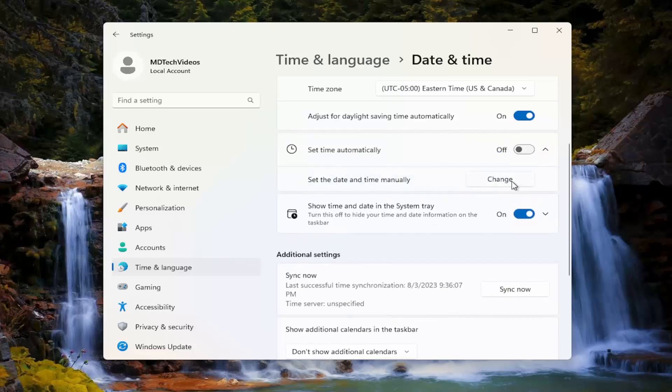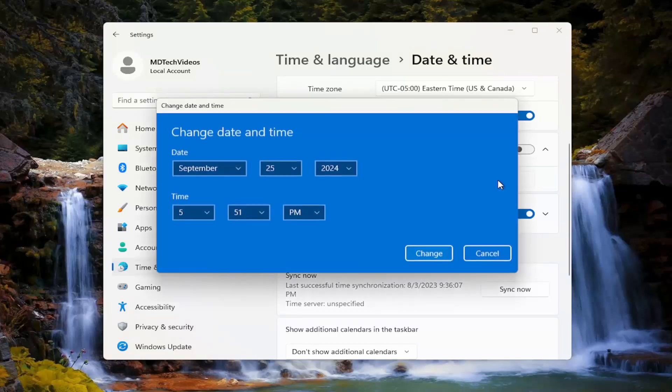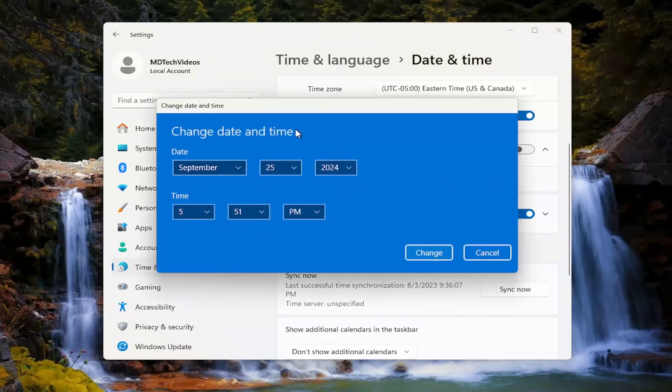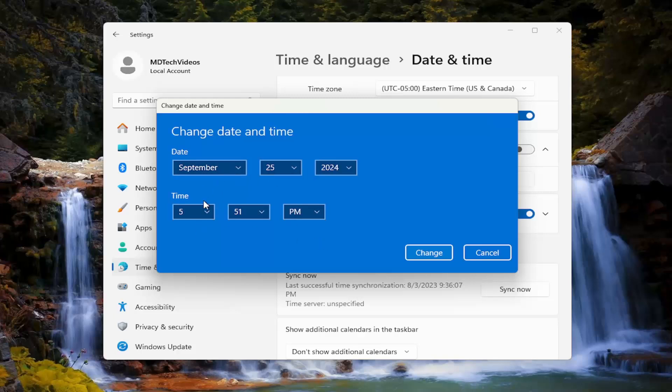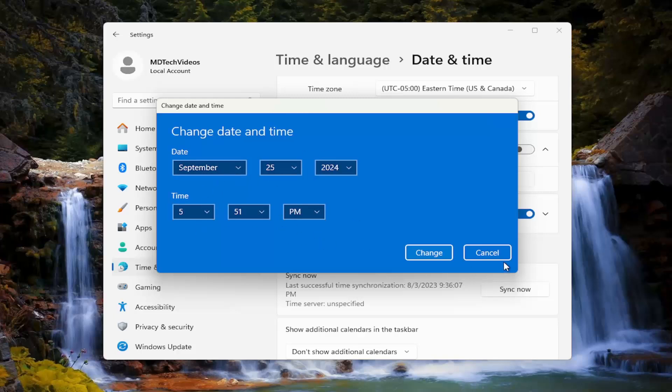Otherwise, you can manually set the date and time by selecting the change button here, and then you can just set the correct date and time right here on this page.